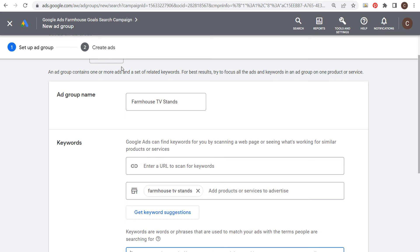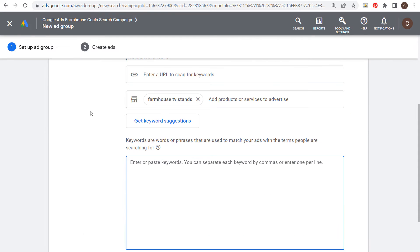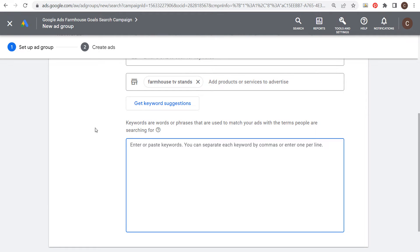What I would recommend — especially if you're not working with a large client or a large business with an essentially endless budget — is using very organized ad groups, making sure you're sending traffic to the best possible landing pages, and I would recommend using phrase match keywords.